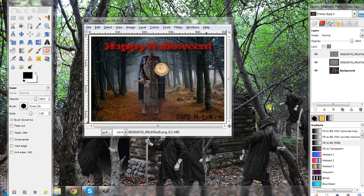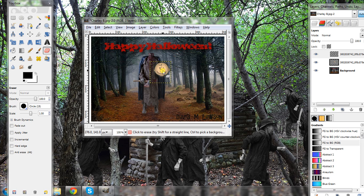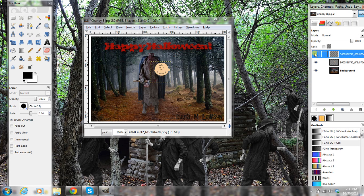Dave here. I'm going to try to show you today how to make an image look three-dimensional, like I've done with this Charlie Brown head here. I'll show you what it looks like — there's what it looks like regular, and there's a little shading I put in there.